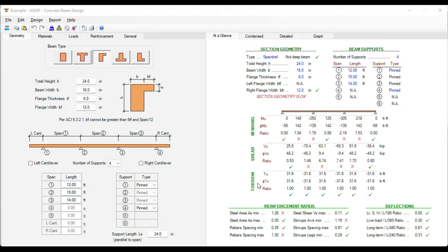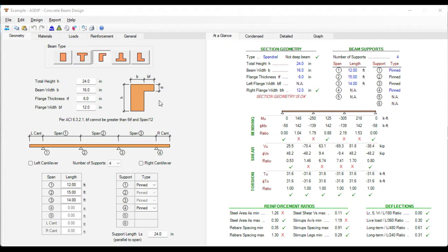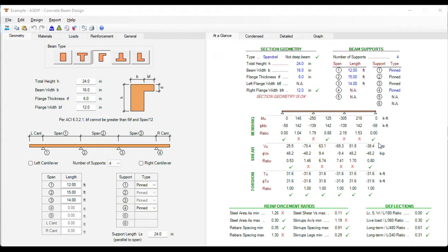To illustrate this new feature in ASDIP Concrete, I have prepared an example for the beam module. This is a spandrel beam. The torsion is mostly applied to this type of beams because it's eccentric. The beam is 24 inches deep and 16 inches wide. Also, a portion of the concrete slab is applied to the beam to calculate the torsional properties. This is a continuous beam with four supports, so we have three spans: 12, 15, and 14 feet respectively. At the right we can see the At a Glance tab that shows a summary of the results. Of course, there are a couple of things that are failing because we haven't designed the beam yet. We are just starting to enter the input information now.